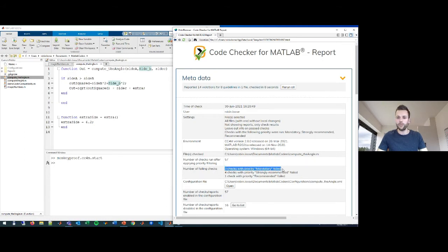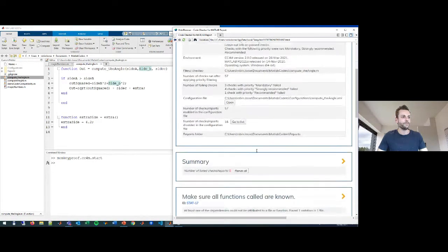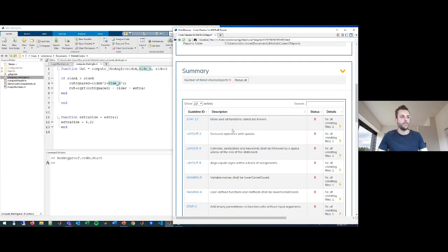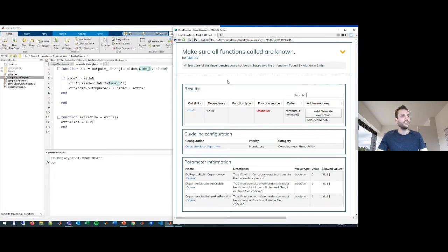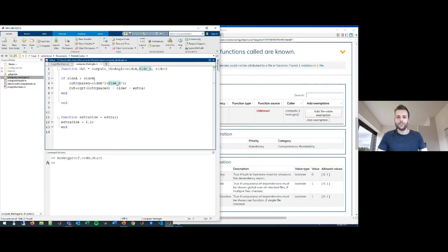There are three checks with priority 'mandatory' that failed, so I should look into those first. Looking at the summary, apparently I'm calling a function that isn't known, and as I predicted, I'm not using enough white space. The first result says that at least one of the dependencies could not be attributed to a file or function — in this case 'side_b'. This illustrates the use of consistent variable naming: I thought side_b would be spelled like side_a but with a 'b', but I used a weird casing with an underscore. Let me fix that.